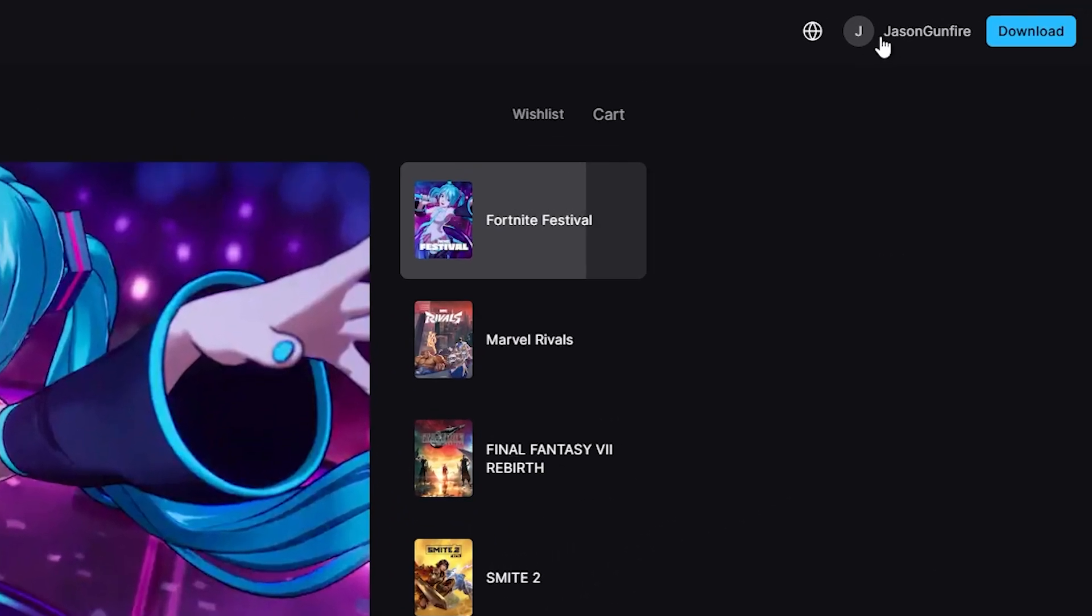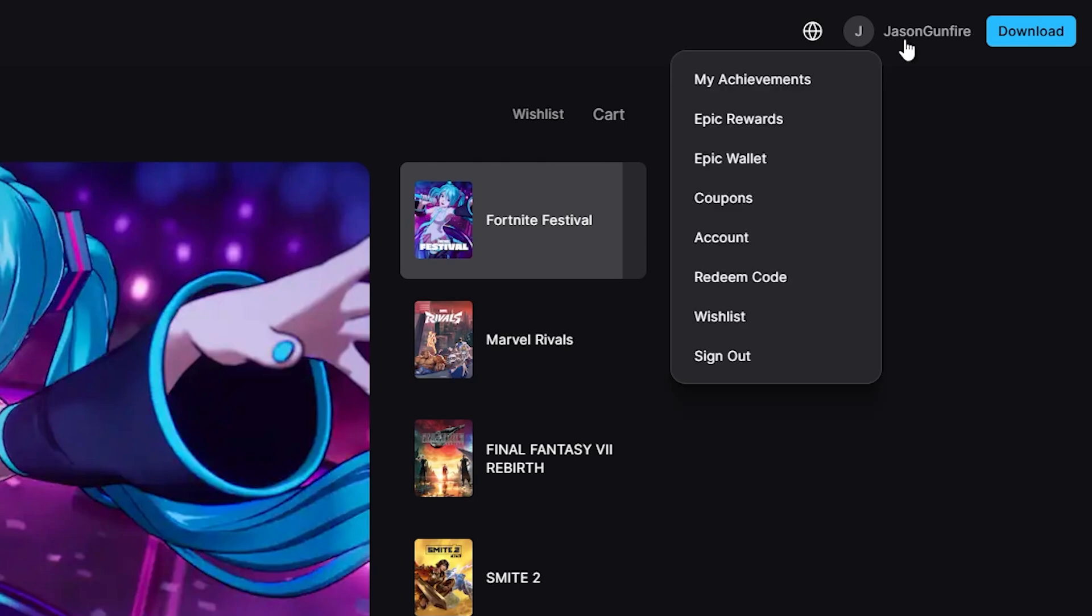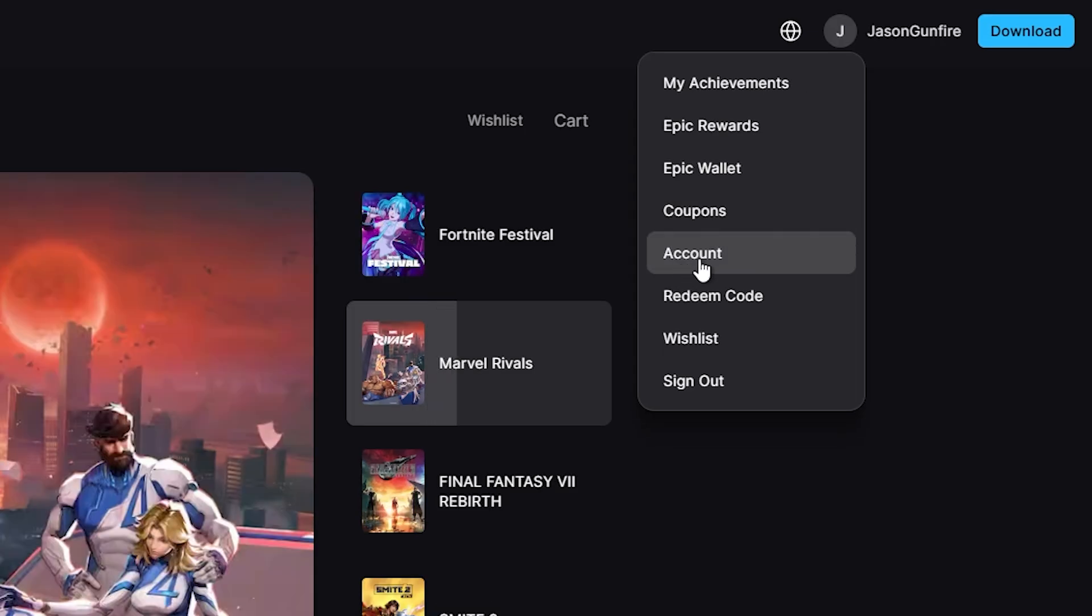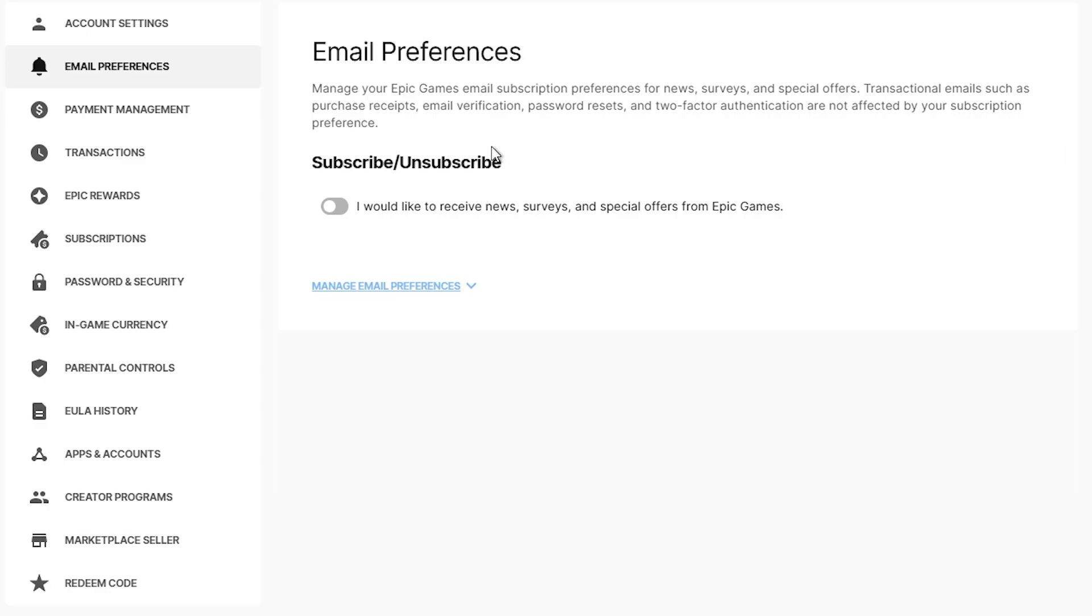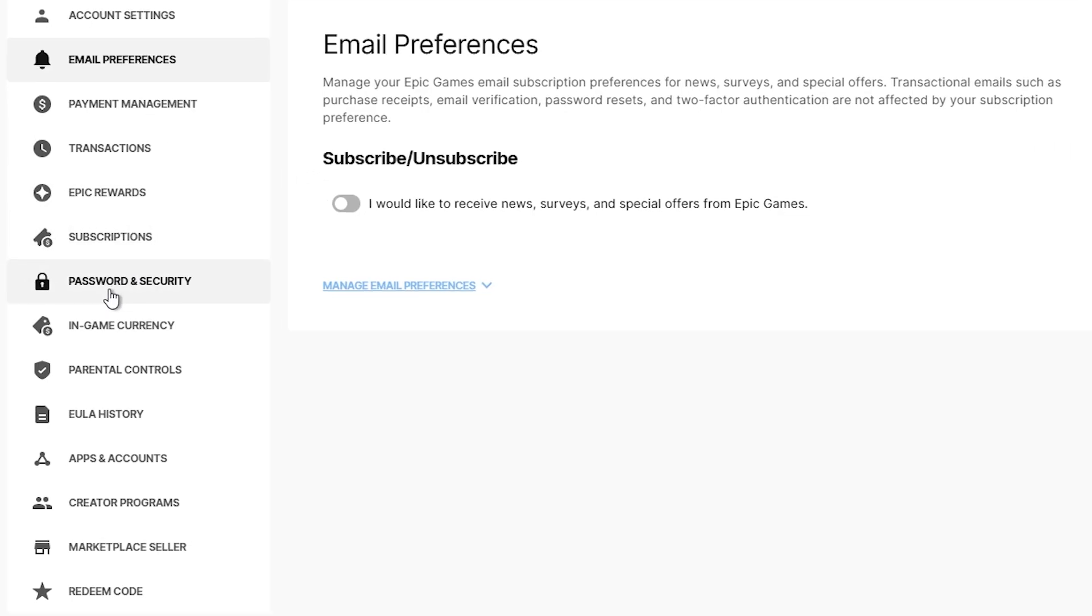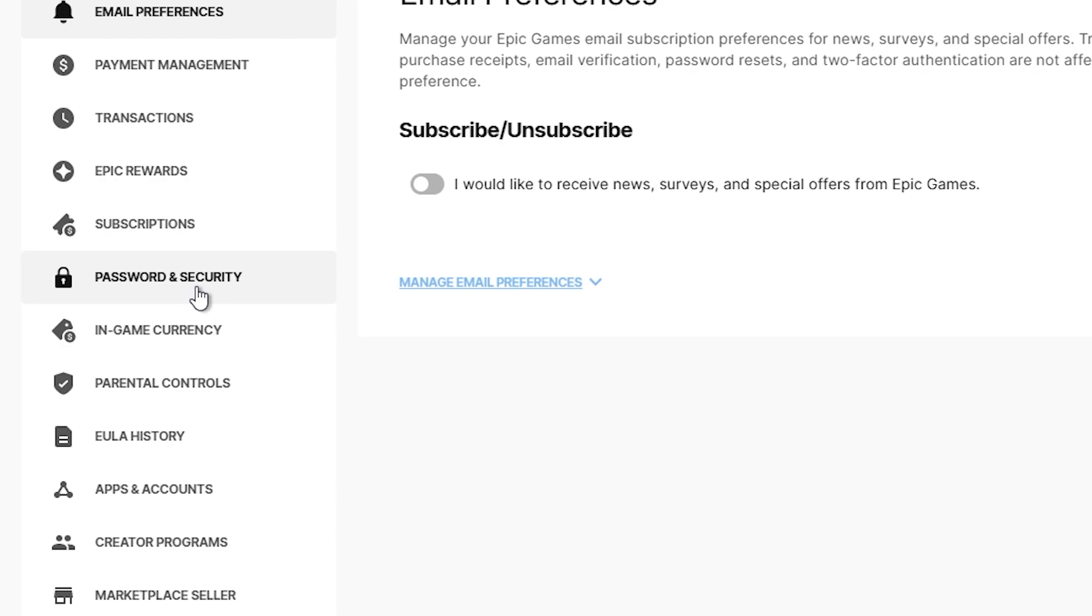What you're going to do is click on your name and go to account. Once you are on account, you're going to go ahead and click on password and security.